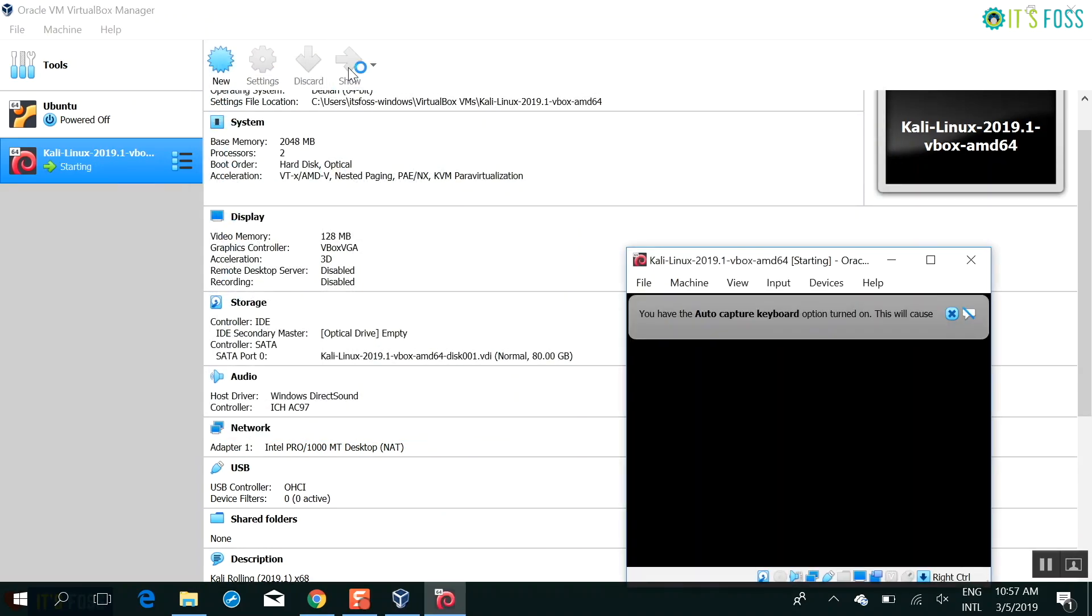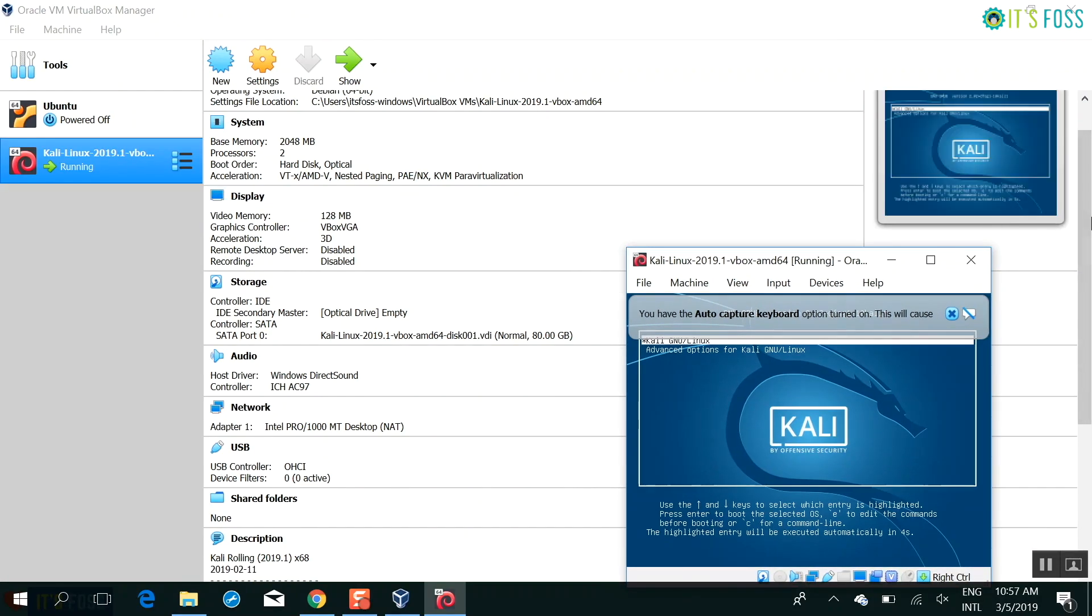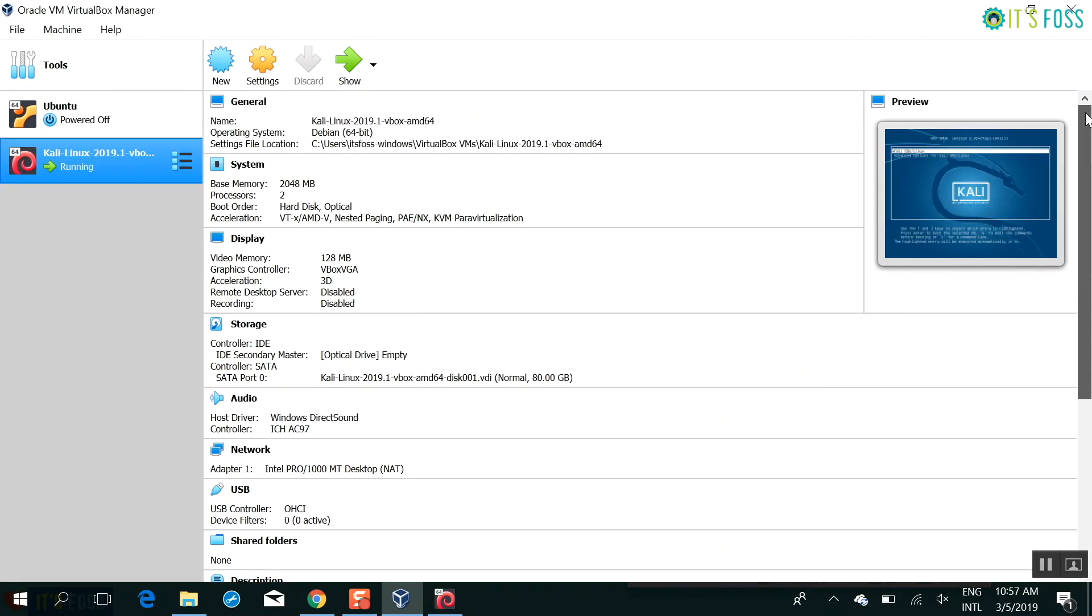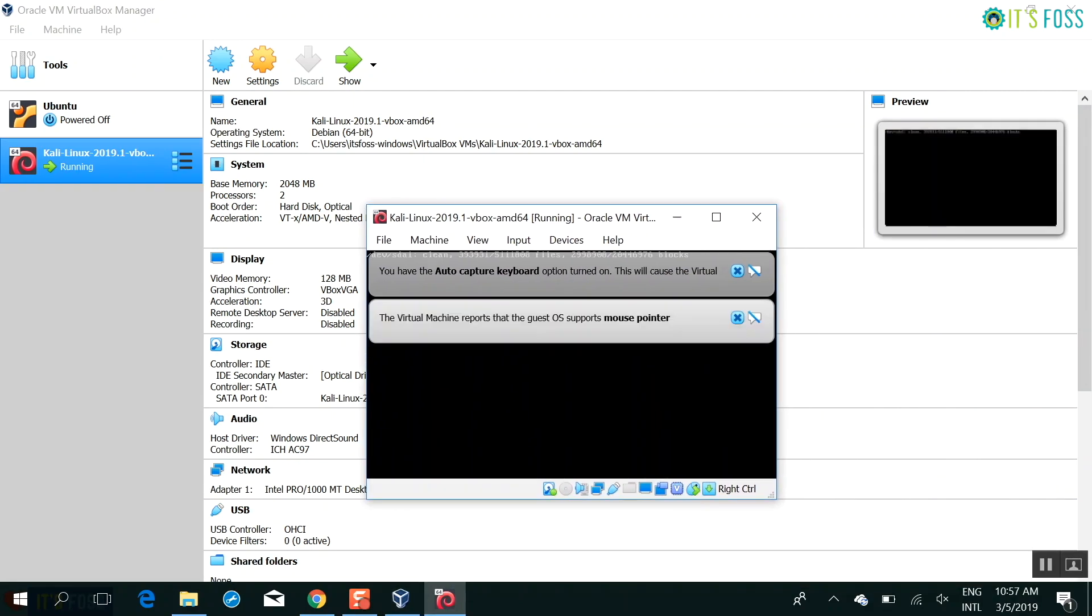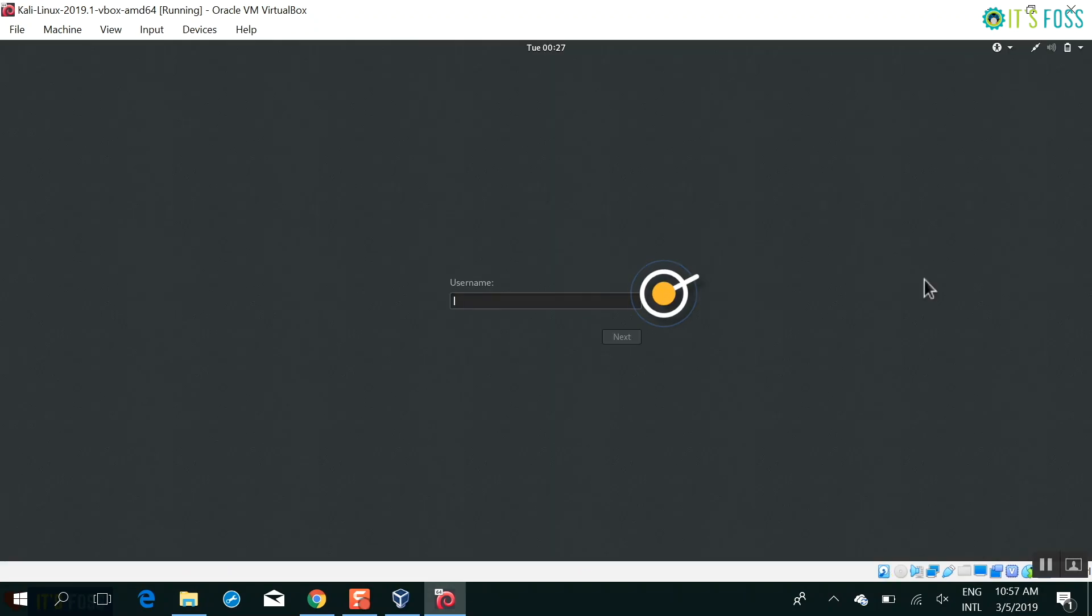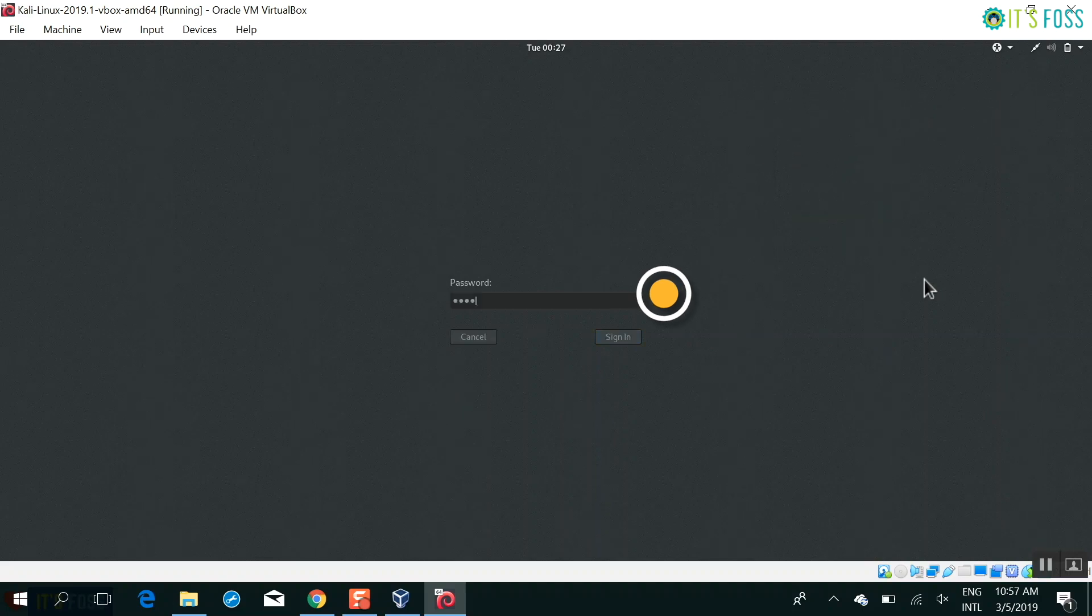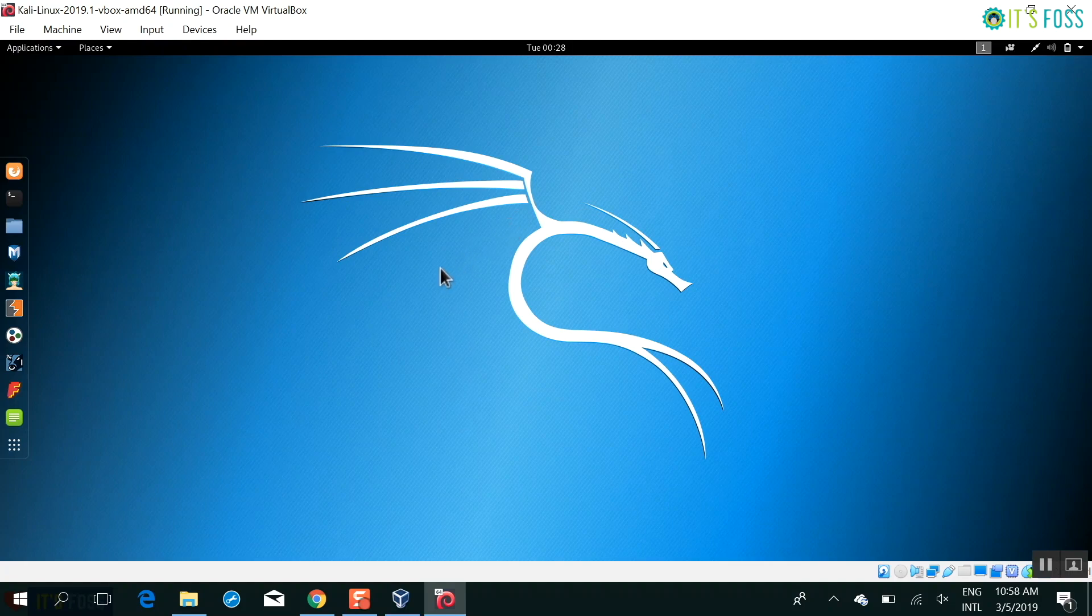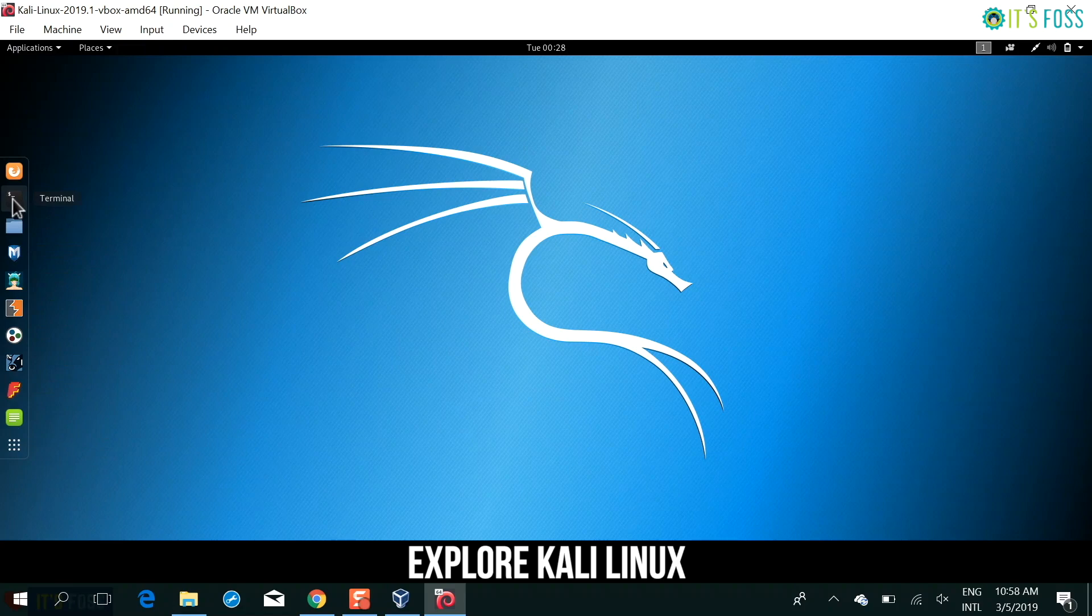Here is Kali Linux running. You can see it in the preview box here. You did not need to install anything like from the ISO. It's already pre-configured. Everything is there. The default username is root and the default password is the opposite of root. That is toor. And there you go. You have Kali Linux installed here. You can see it using GNOME desktop environment and you can go into the terminal and start hacking.